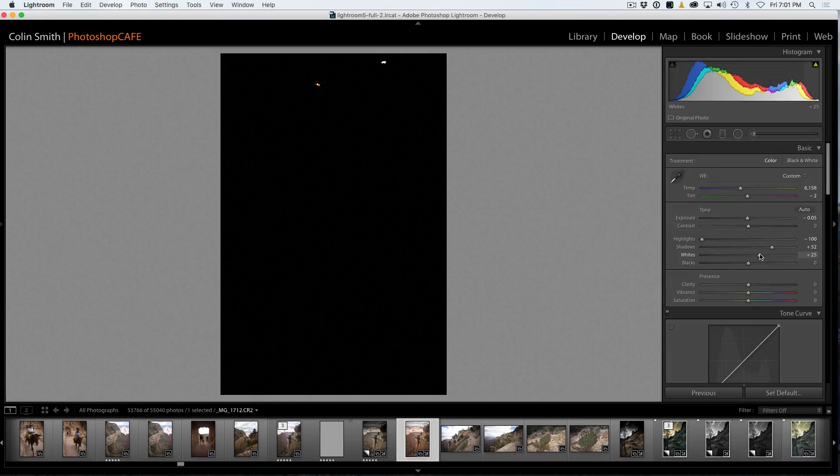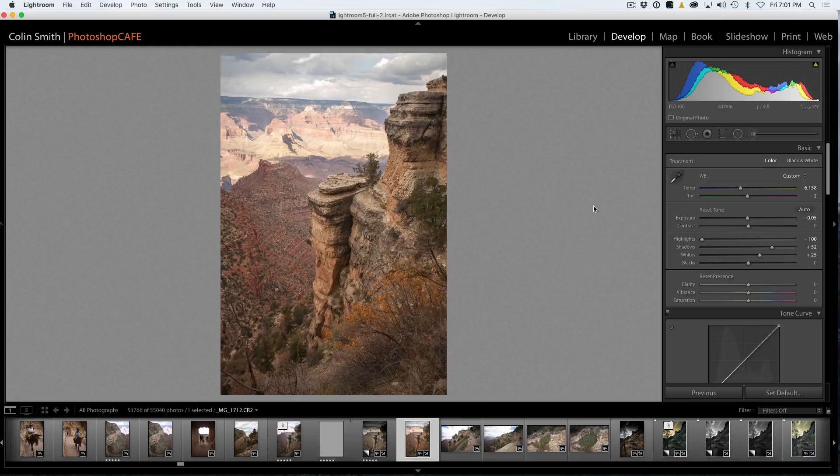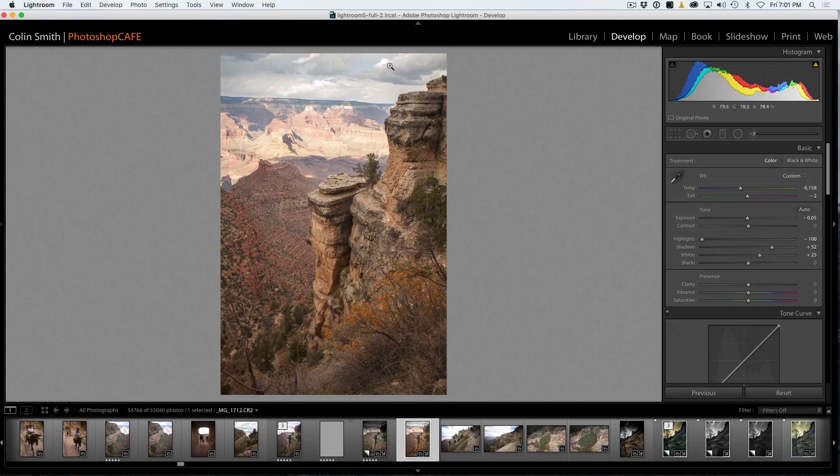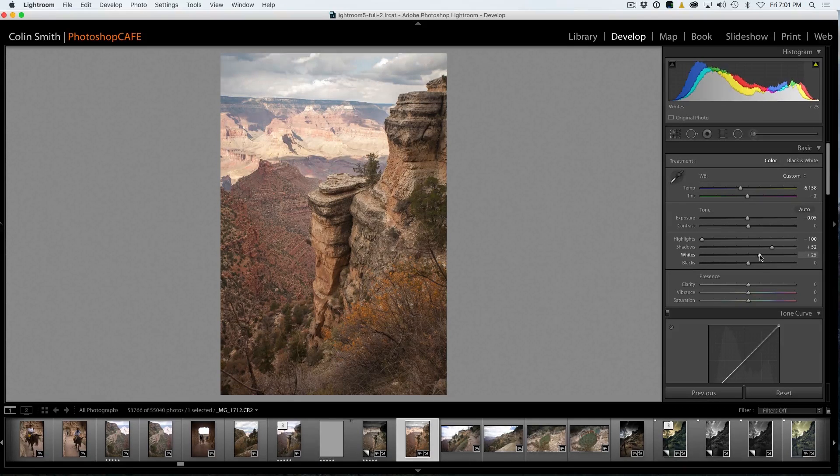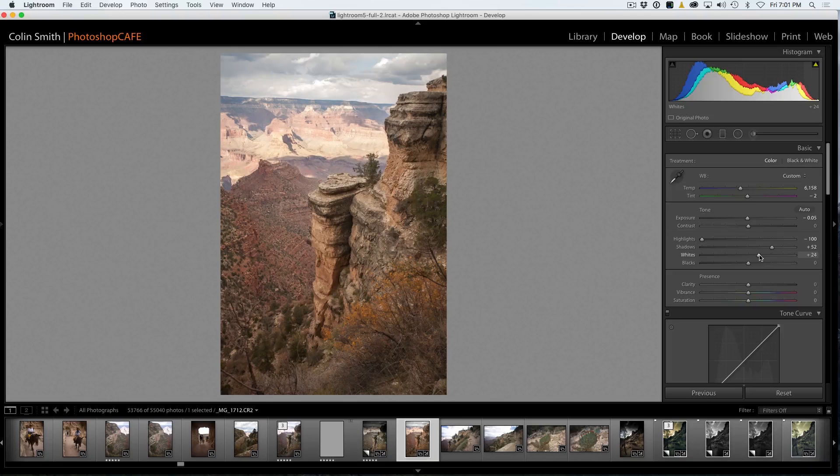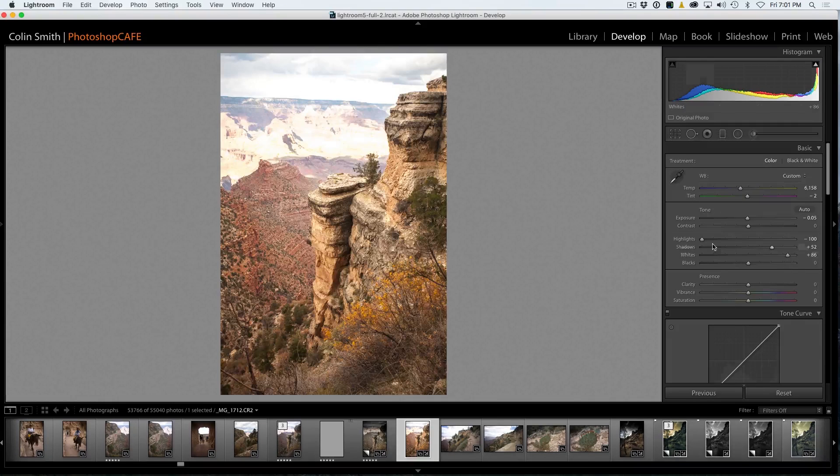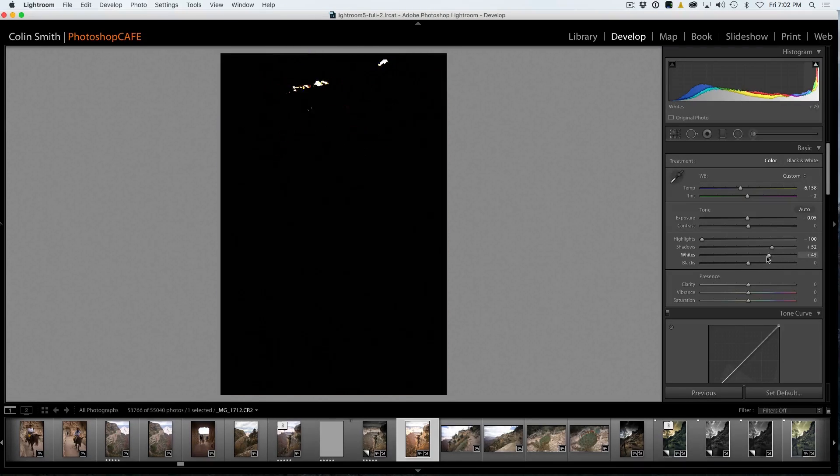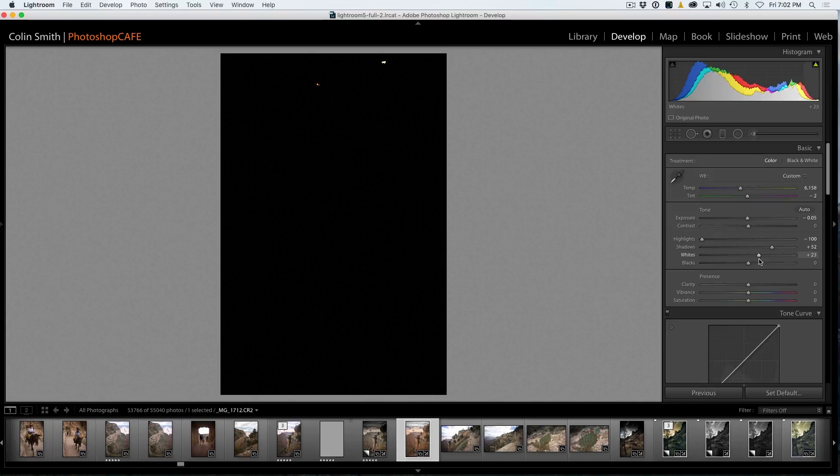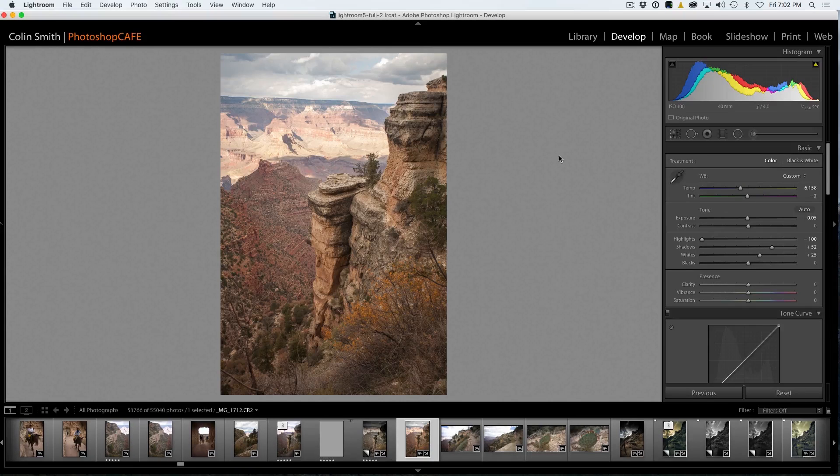So why am I holding Alt or Option? That's because when I go there, see those little spots appearing at the top? That's showing me where these areas are now clipping or where they're going to pure white with no detail. So you don't really want to go much beyond there because if you do that, see how you blow out the image? So we're going to take the whites back just when they're just starting as a good area.